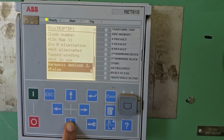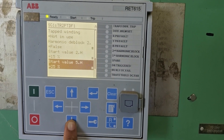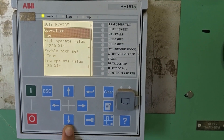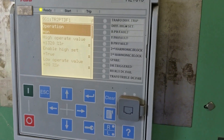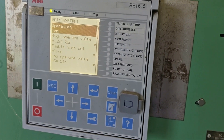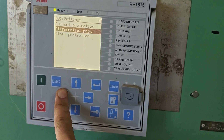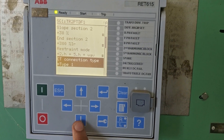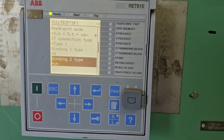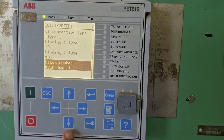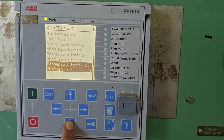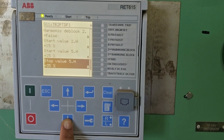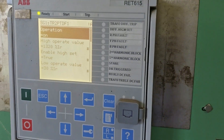The zero sequence is not eliminated. This signifies that the zero sequence current is not omitted by the transformer's configuration or by the relay setting. This means the relay must consider zero sequence current when making tripping decisions — the relay includes zero sequence current in its differential current calculation, which affects the relay's sensitivity to ground faults or unbalanced conditions.